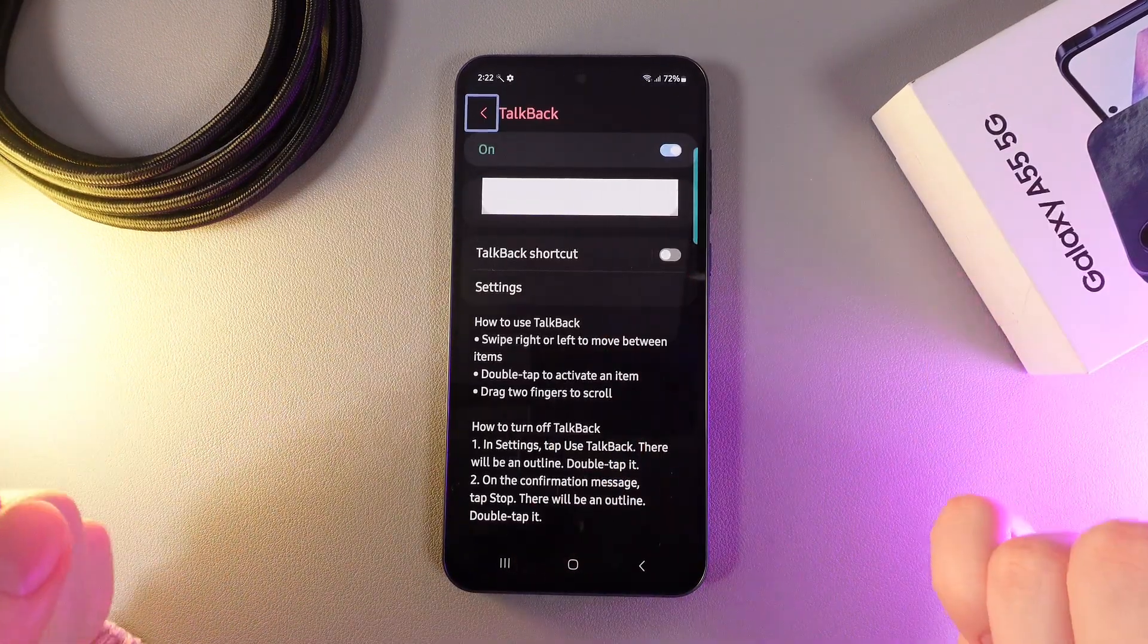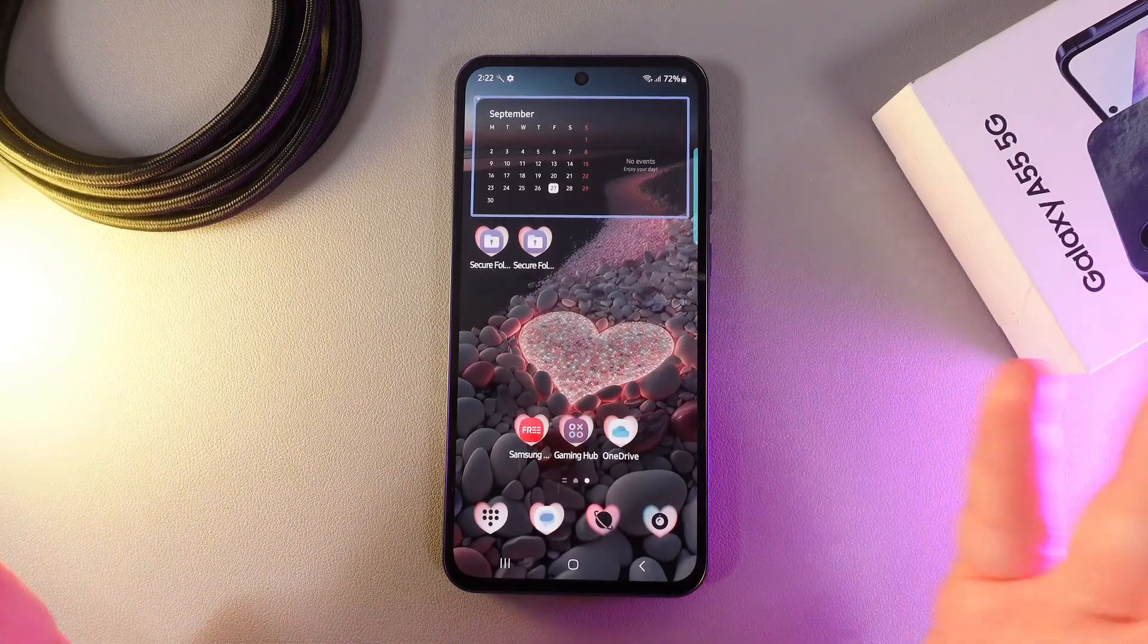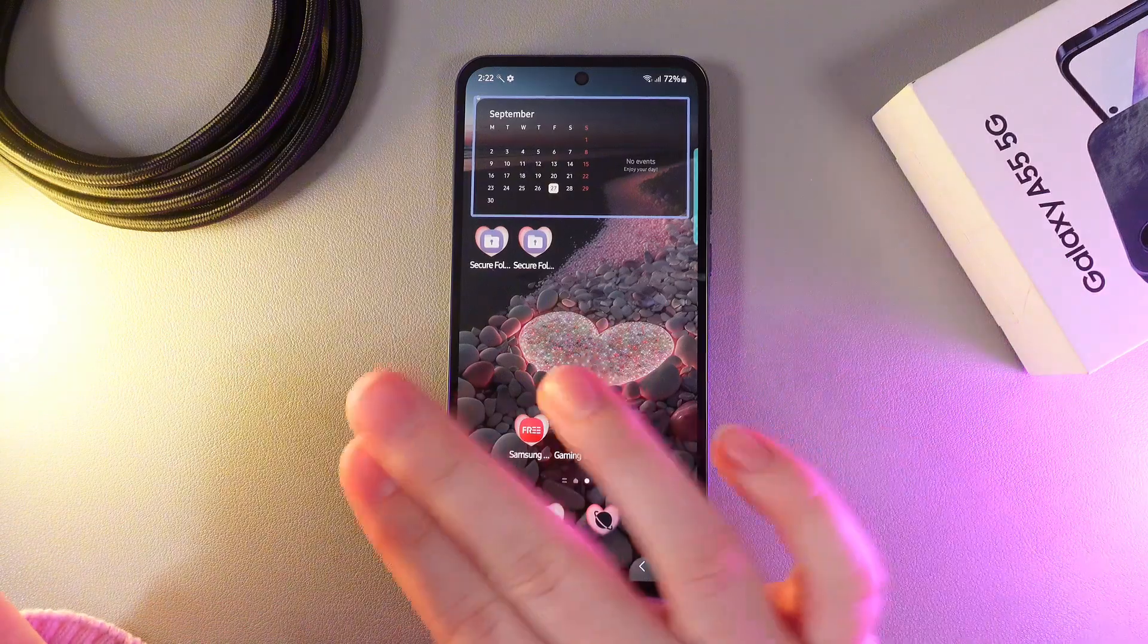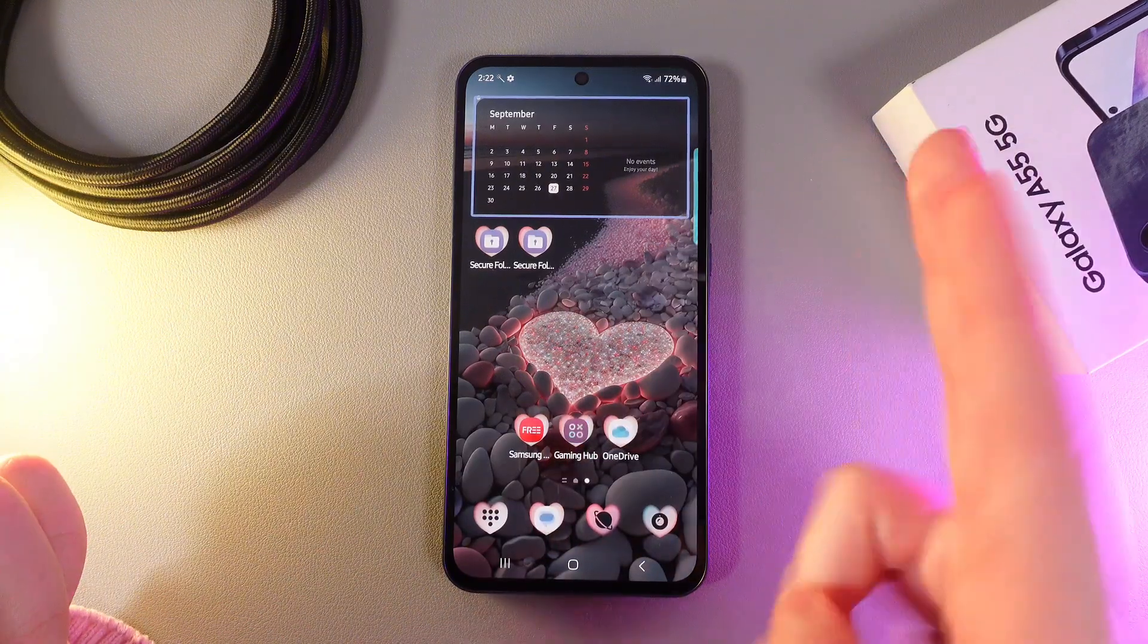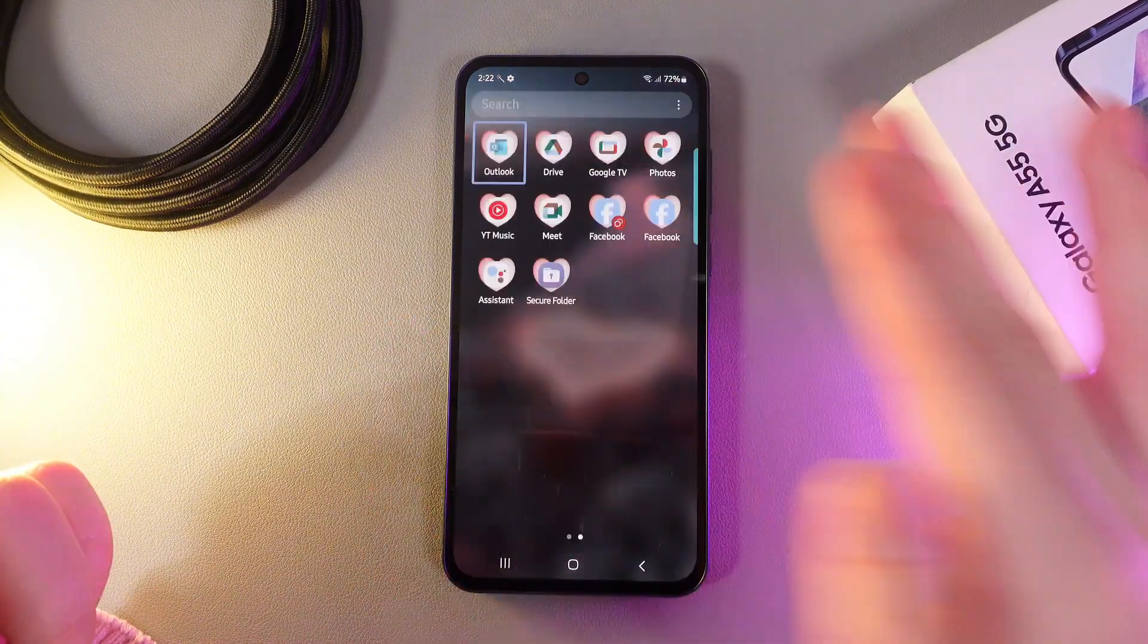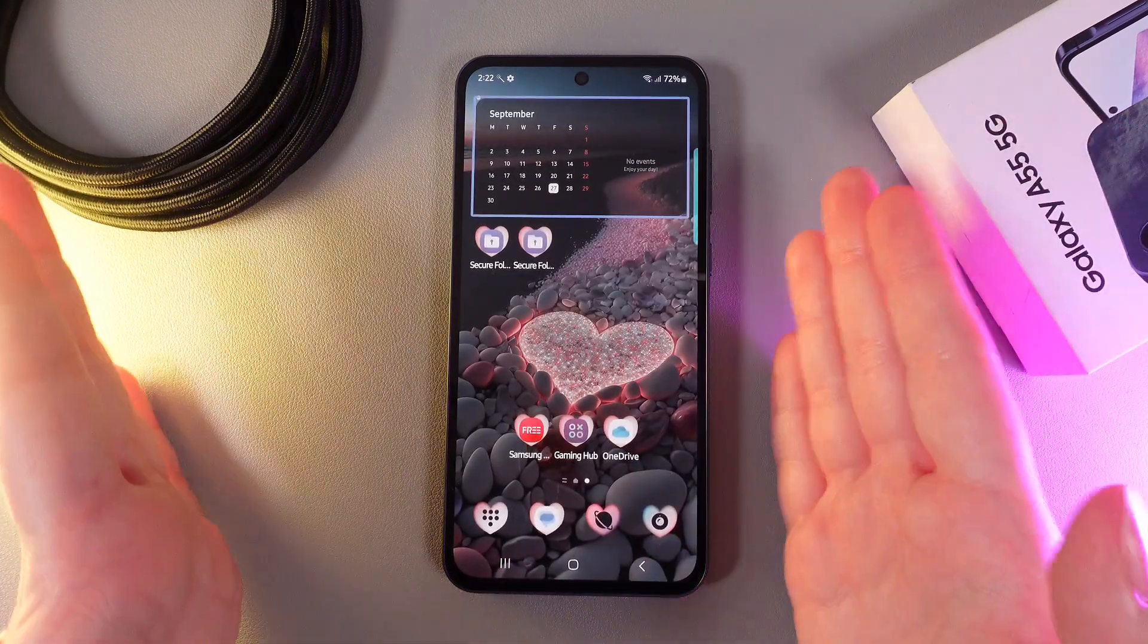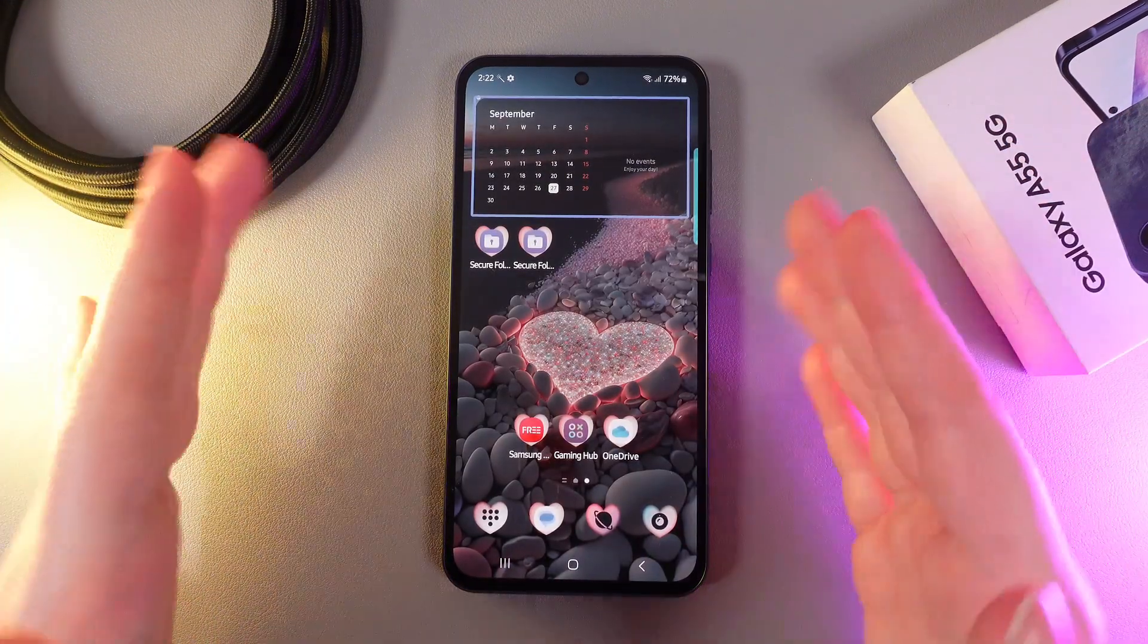Now, we can try to go home by clicking on this Home button two times. And here is how it looks. Now, to scroll between the pages, we would also need to use our two fingers, like this or like this. Here is how it looks. I think you got it, how the TalkBack works.